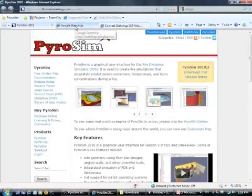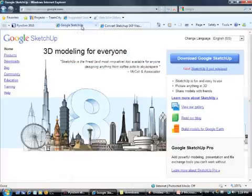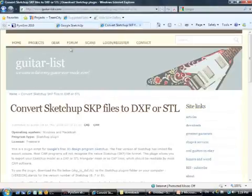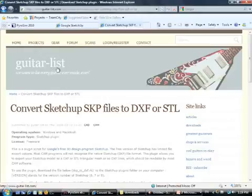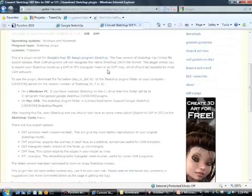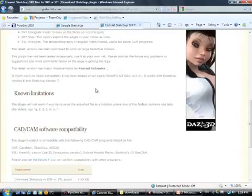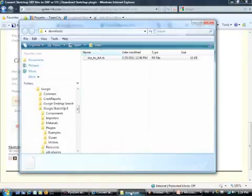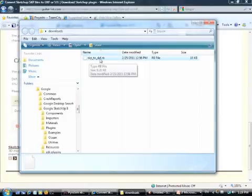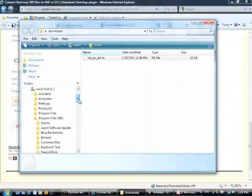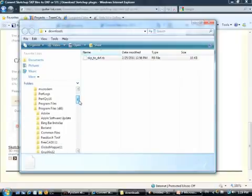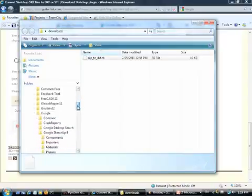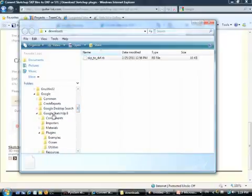Once you have PyroSim installed, go download a copy of Google SketchUp from SketchUp.google.com and then you'll also need to go to this website, GuitarList, which is kind of a random name, but on the site you'll find this plug-in file that's available. If you scroll down to the bottom, you can just click this link here and that will download a Ruby file to your computer, skp2dxf.rb. Once you have that Ruby file, you'll want to drop that in your plug-ins directory, which will be c drive, program files, Google, Google SketchUp, plug-ins, just drop it in there.